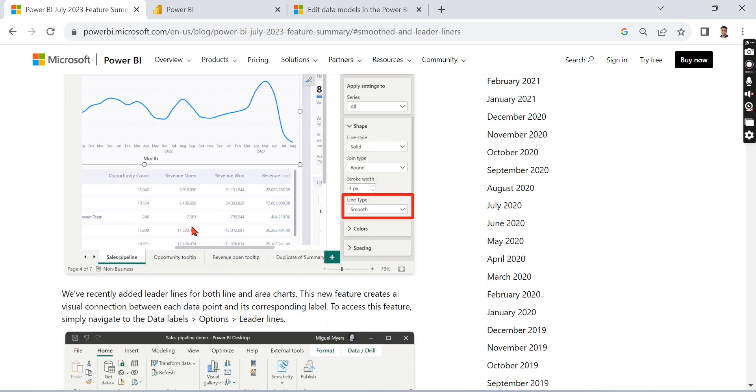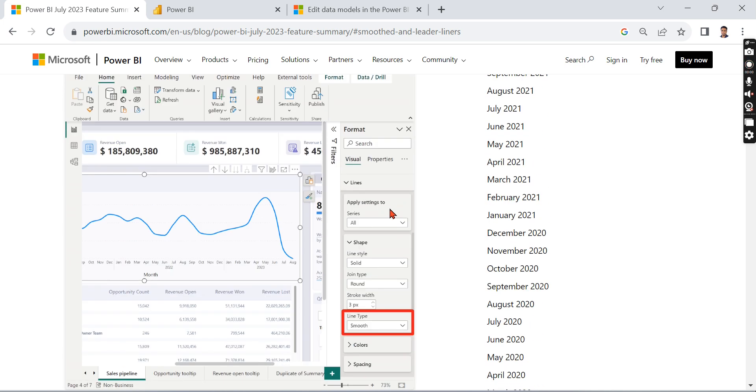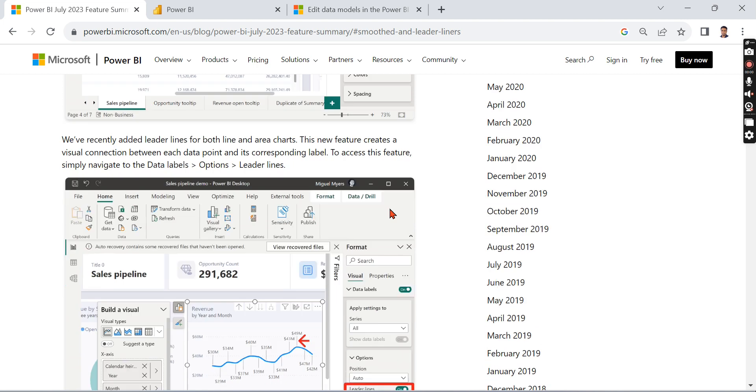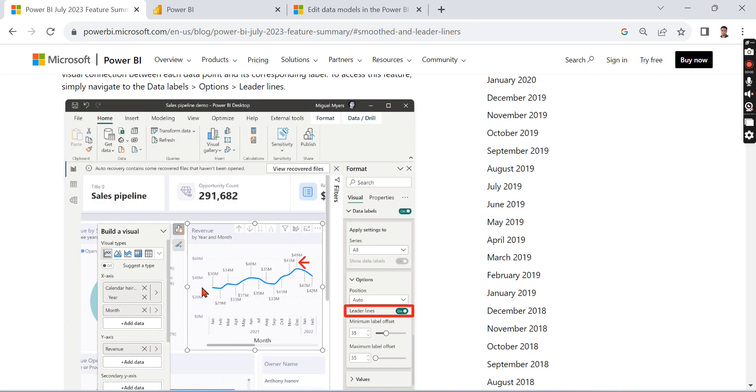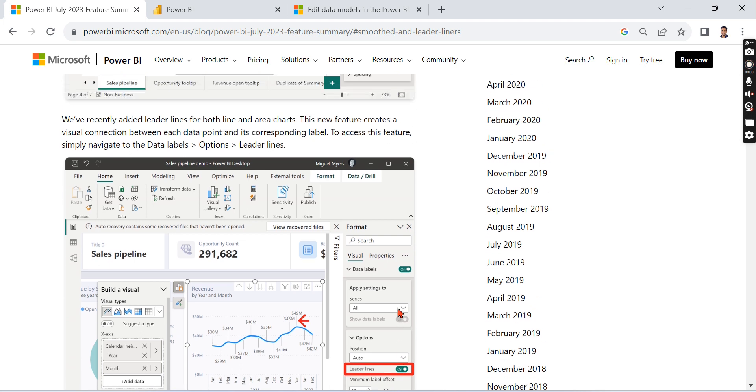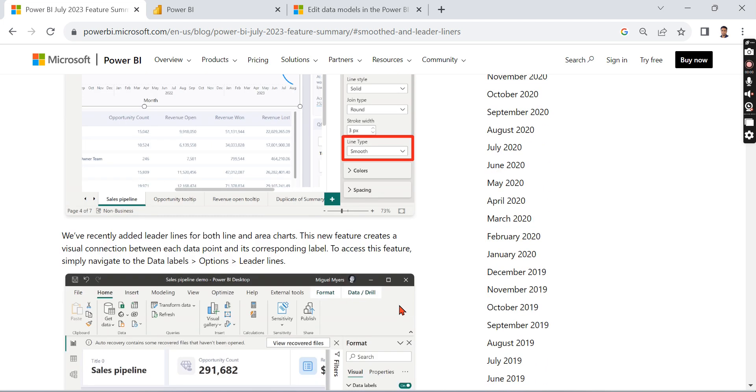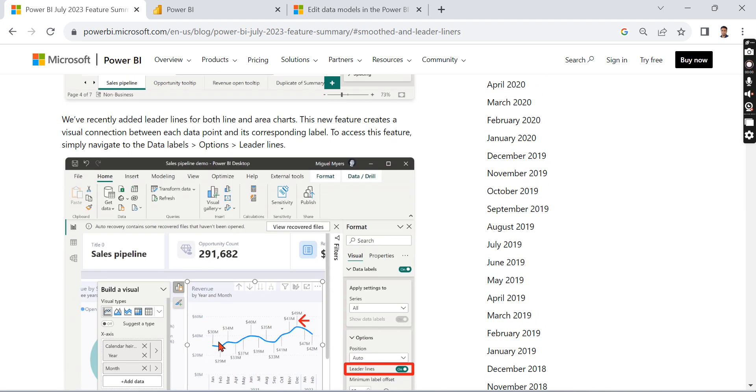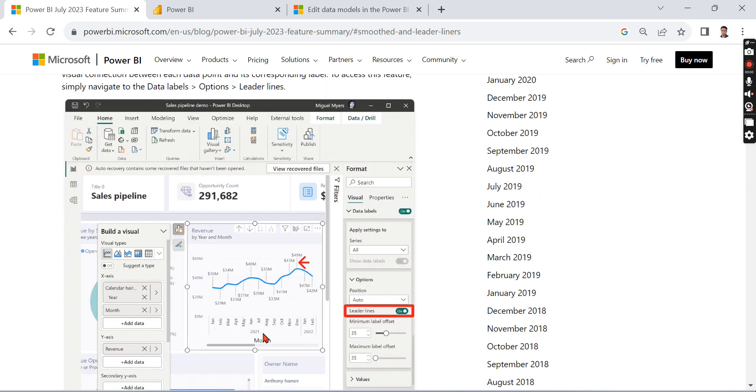You can see you have an option over here - Smooth - right here you can mention it. And there are leader lines as well, where you can mention these lines as leader lines, then you can have your values appear on top. So this will make your visualization look much better. That is the whole concept about smoother and leader lines.